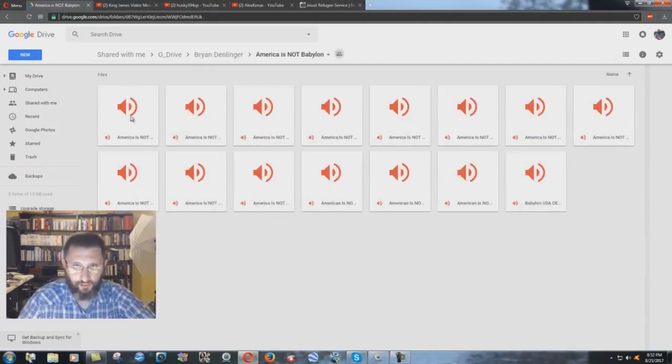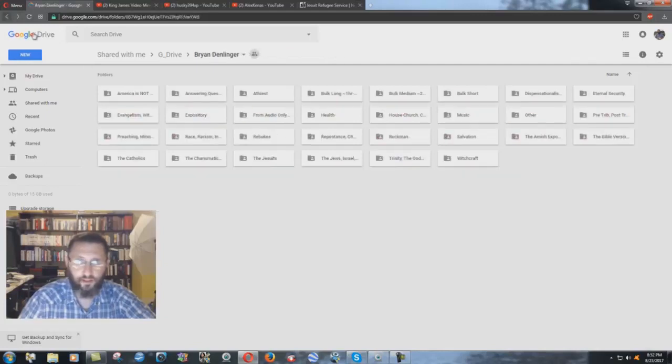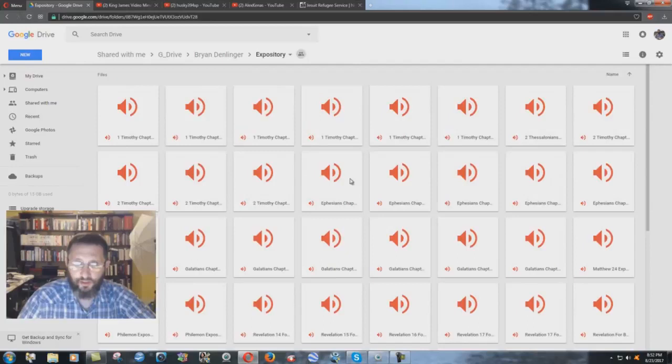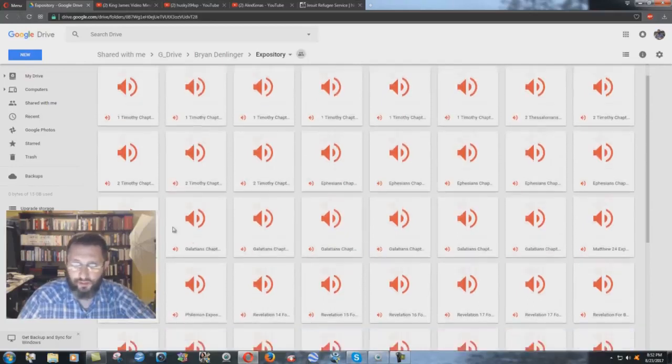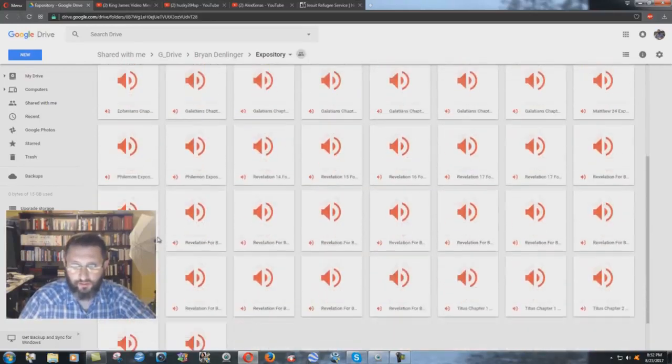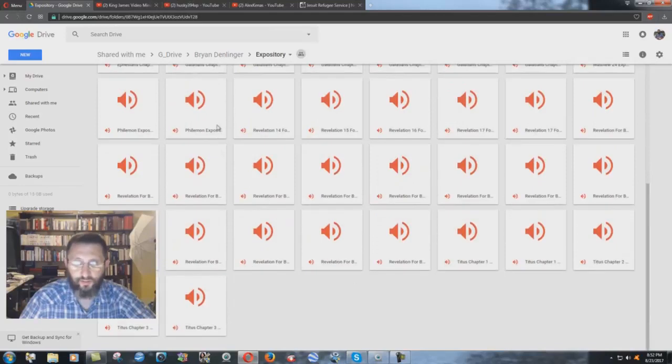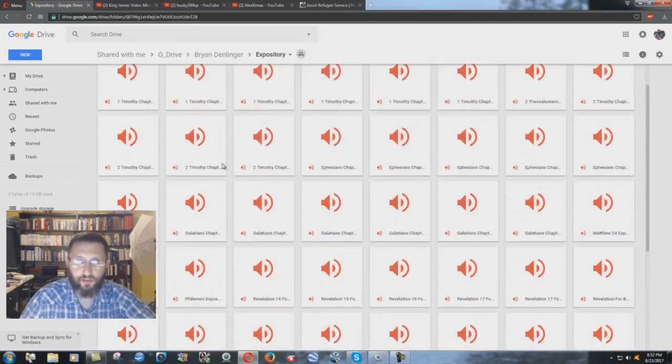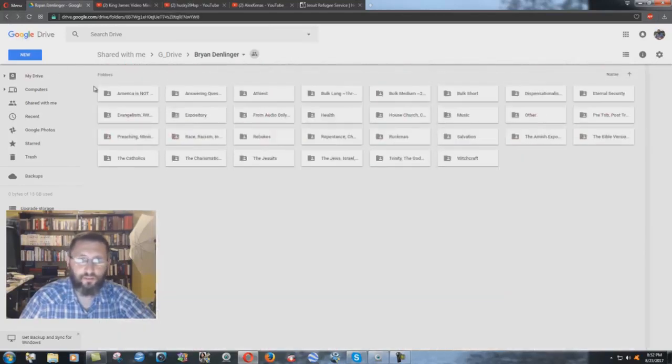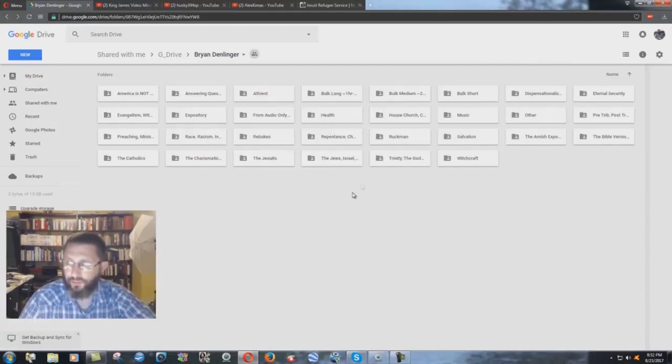Like you have America's Not Babylon, the whole thing there, all the different studies on that, expository studies—1st Timothy, 2nd Timothy, Ephesians, Philemon, Revelation, goes down through Titus. I haven't done the whole New Testament or all the Pauline epistles or anything by any means, but all the different ones here, you can see all the different subjects.